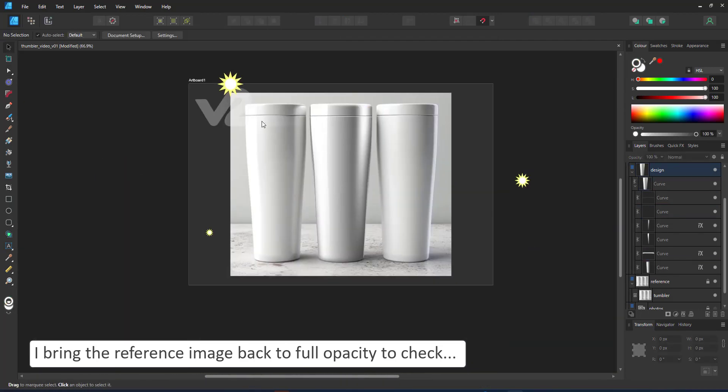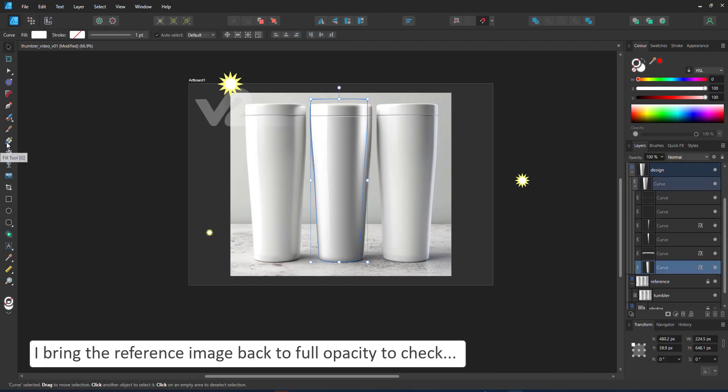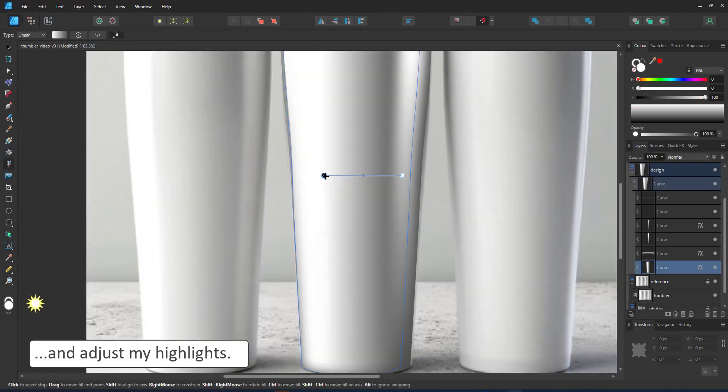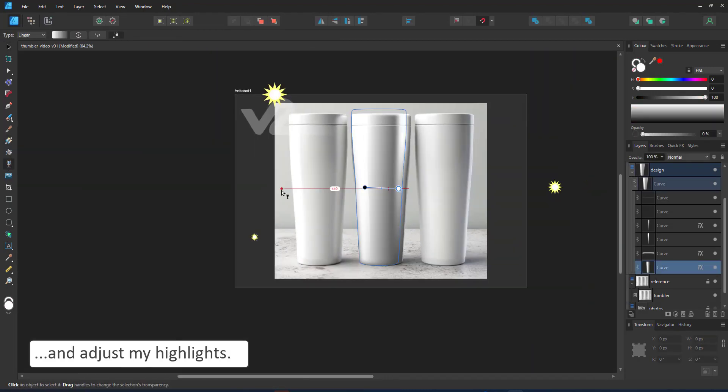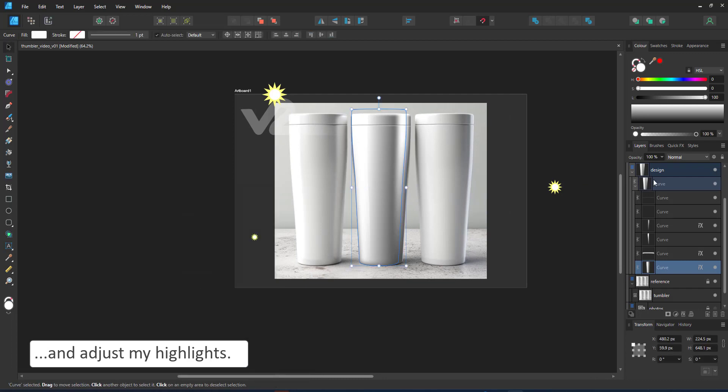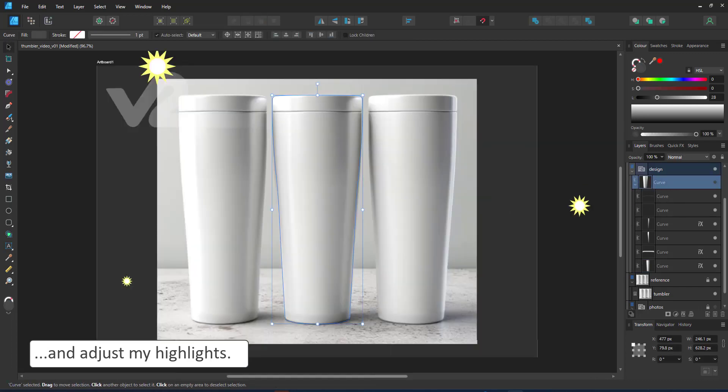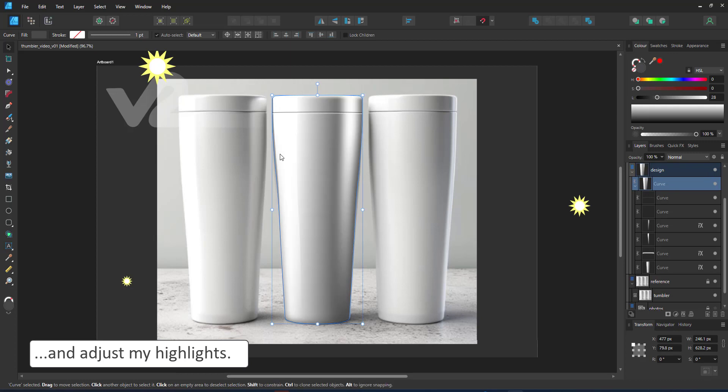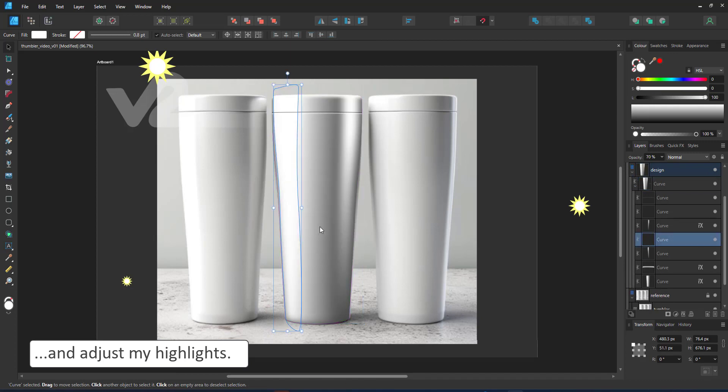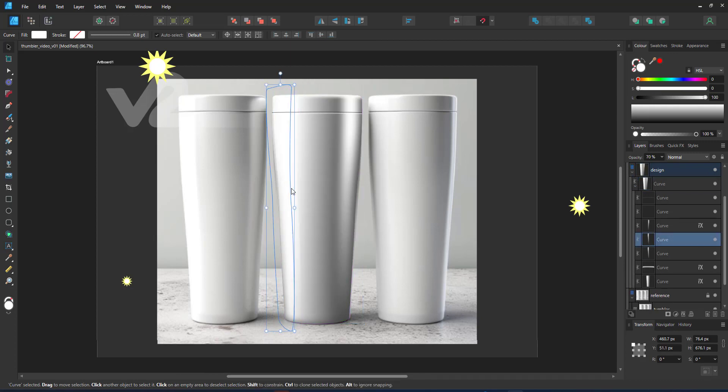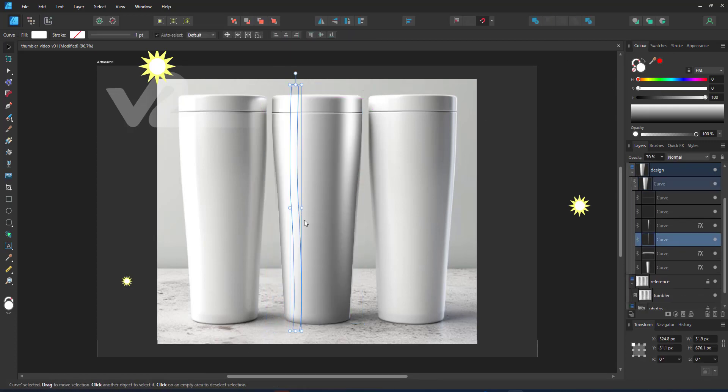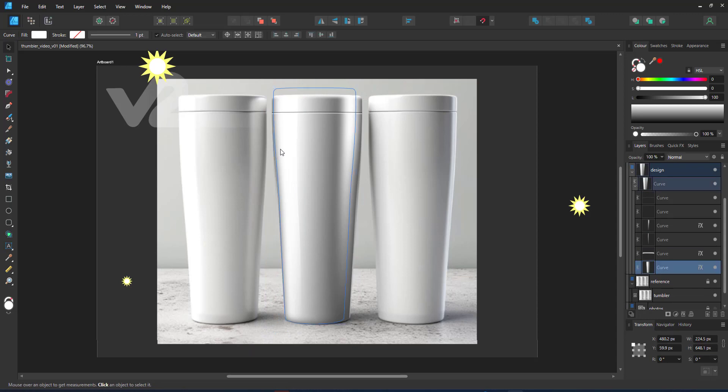The advantage of working with vectors is I can place my image underneath my highlights. By adjusting the blend modes, I can then make them mix with the design and look more realistic than pasting the design on top of a mock-up photo.